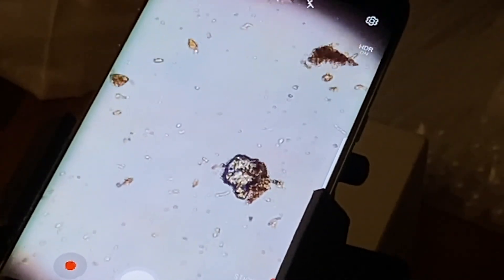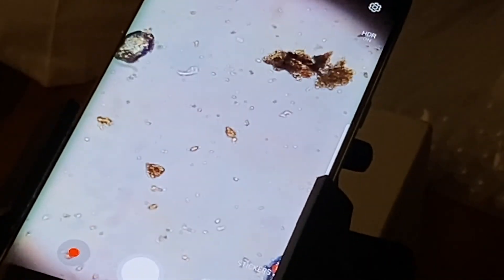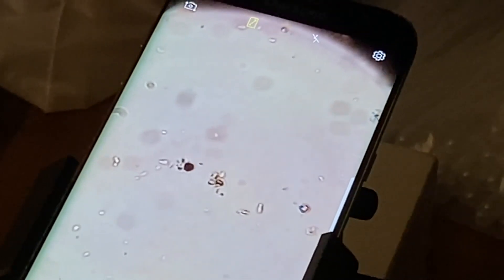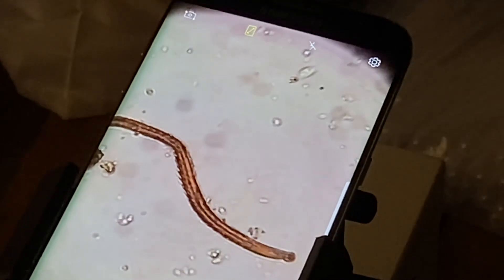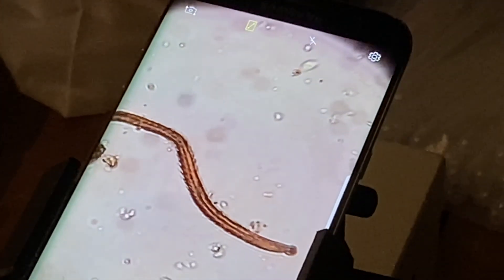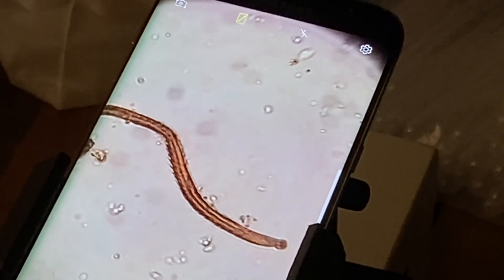Lots of mineral particles, bacteria. There's some bacteria moving around. Probably a few clay particles. Maybe a dead nematode? Yeah, there's a little mouth on it. Looks like a dead nematode.